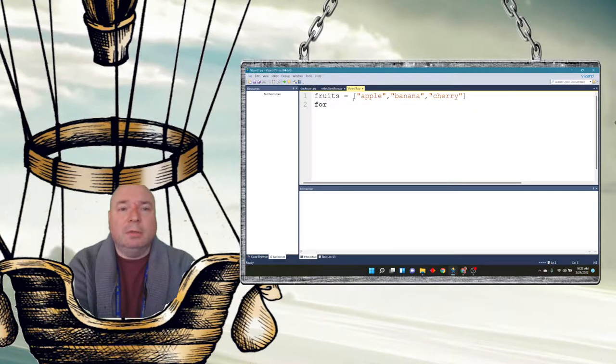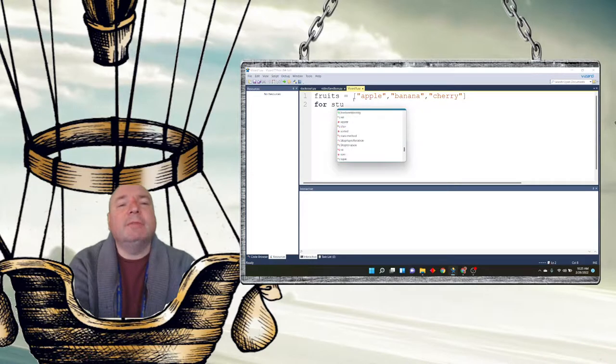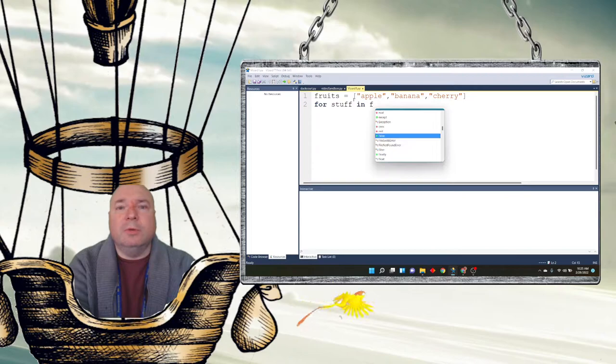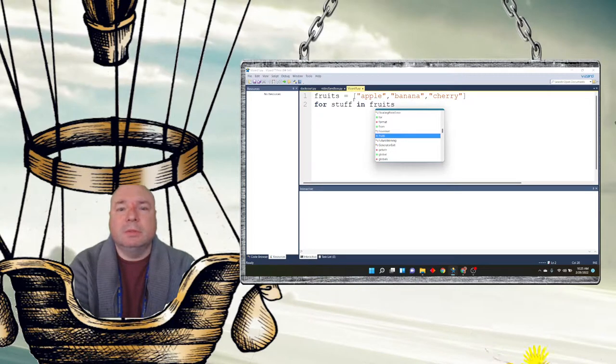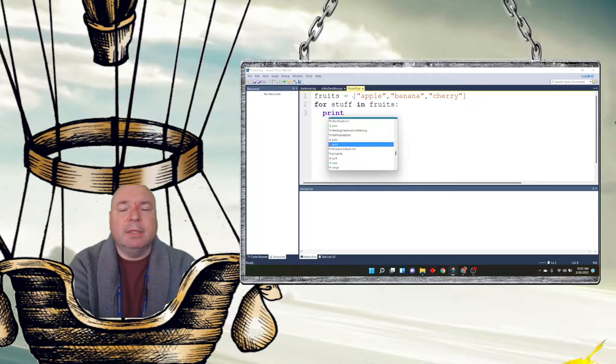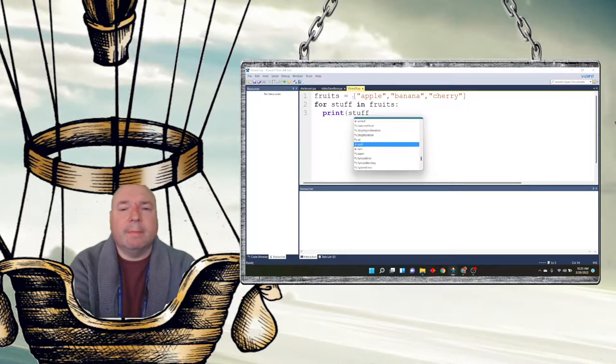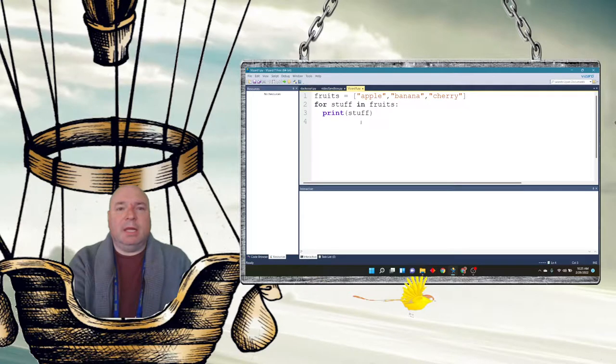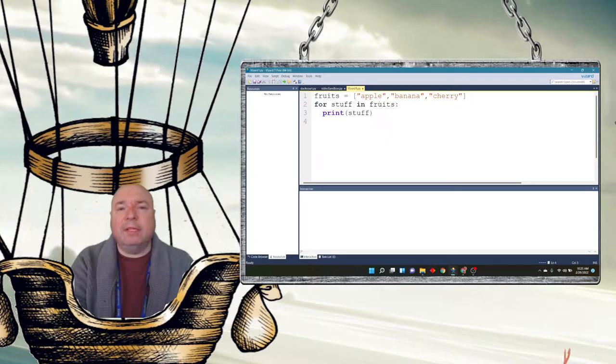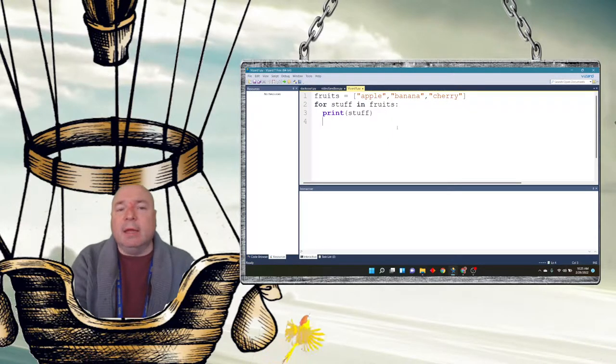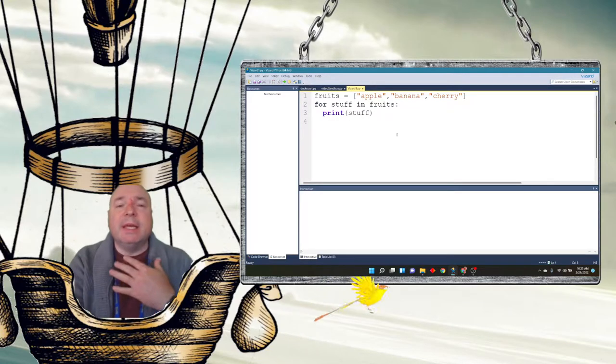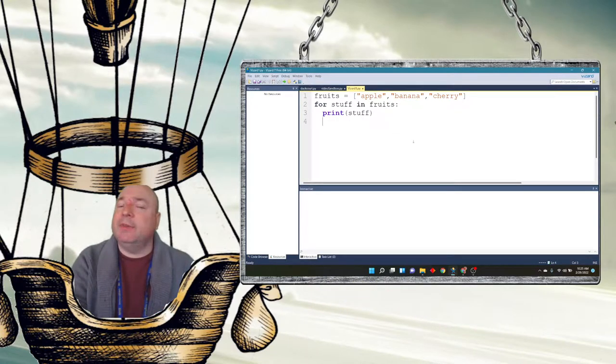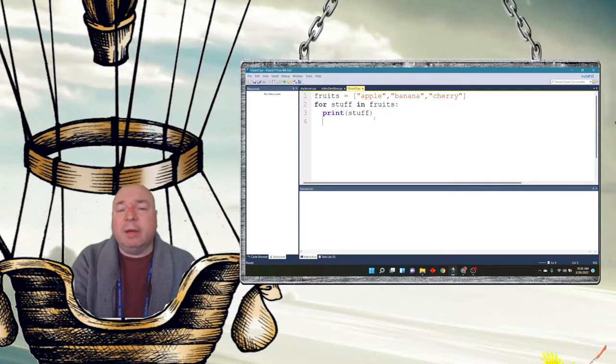So this is going to be the thing our for loop is going to count. And we're going to say for stuff in fruits print stuff. So what's going to happen here is this for loop structure says for every single thing in fruits, we're going to assign each item temporarily to the variable stuff.